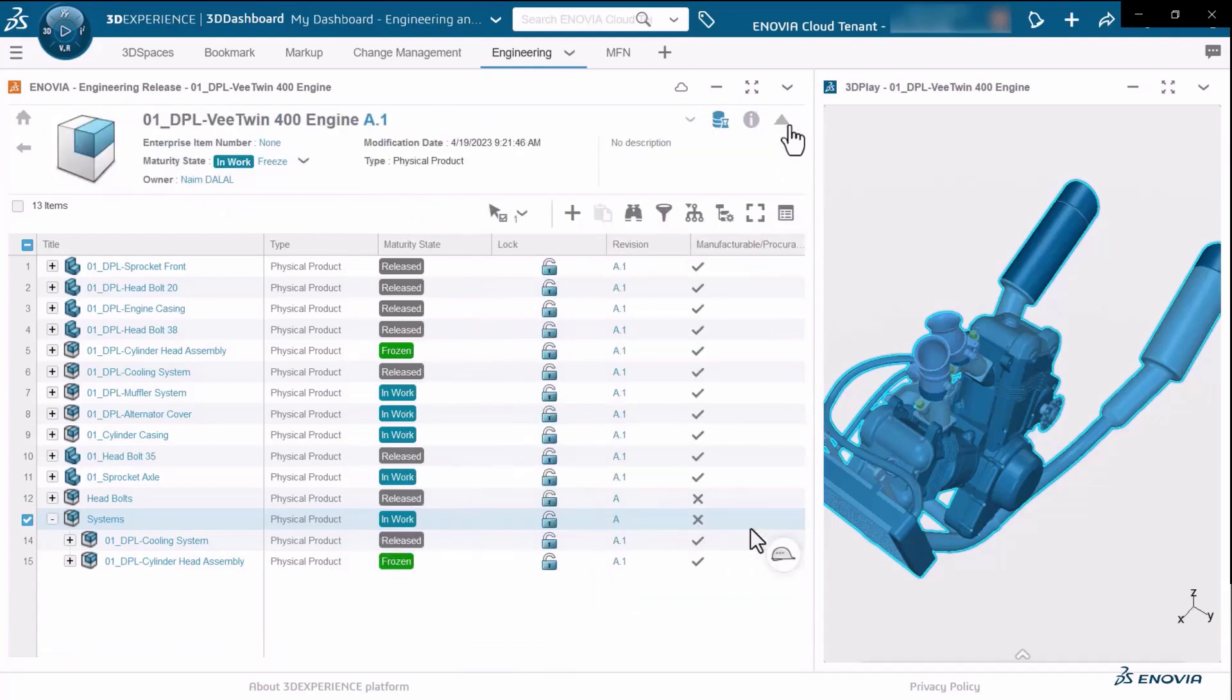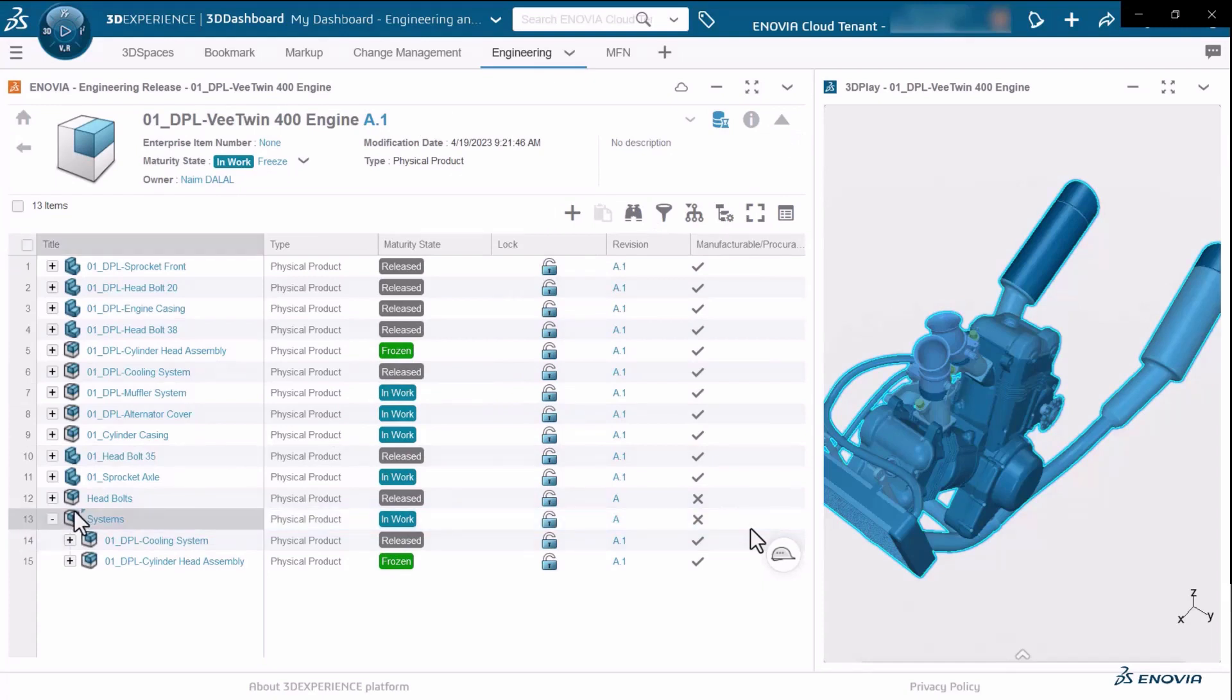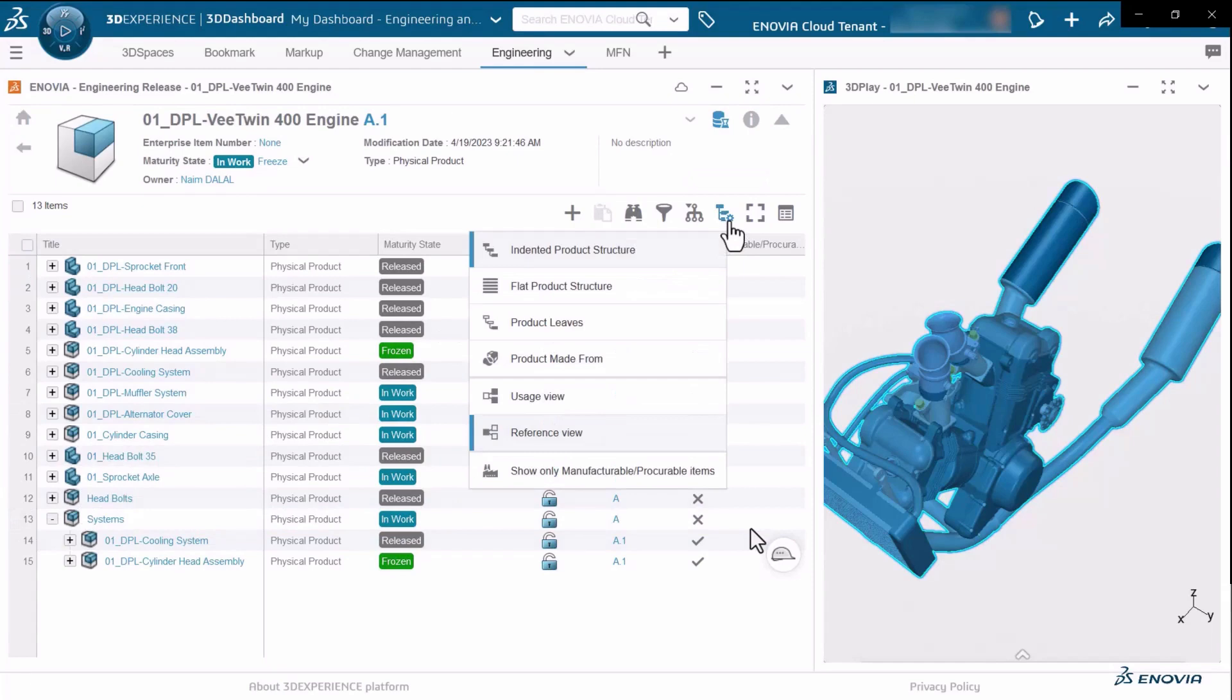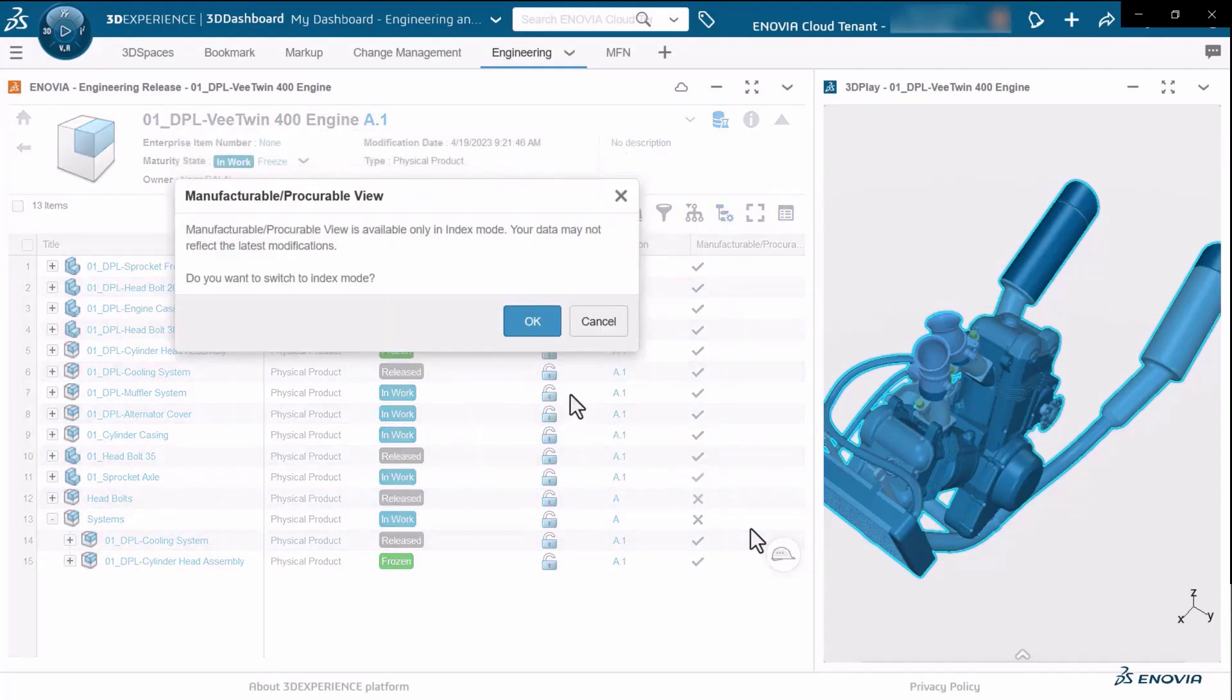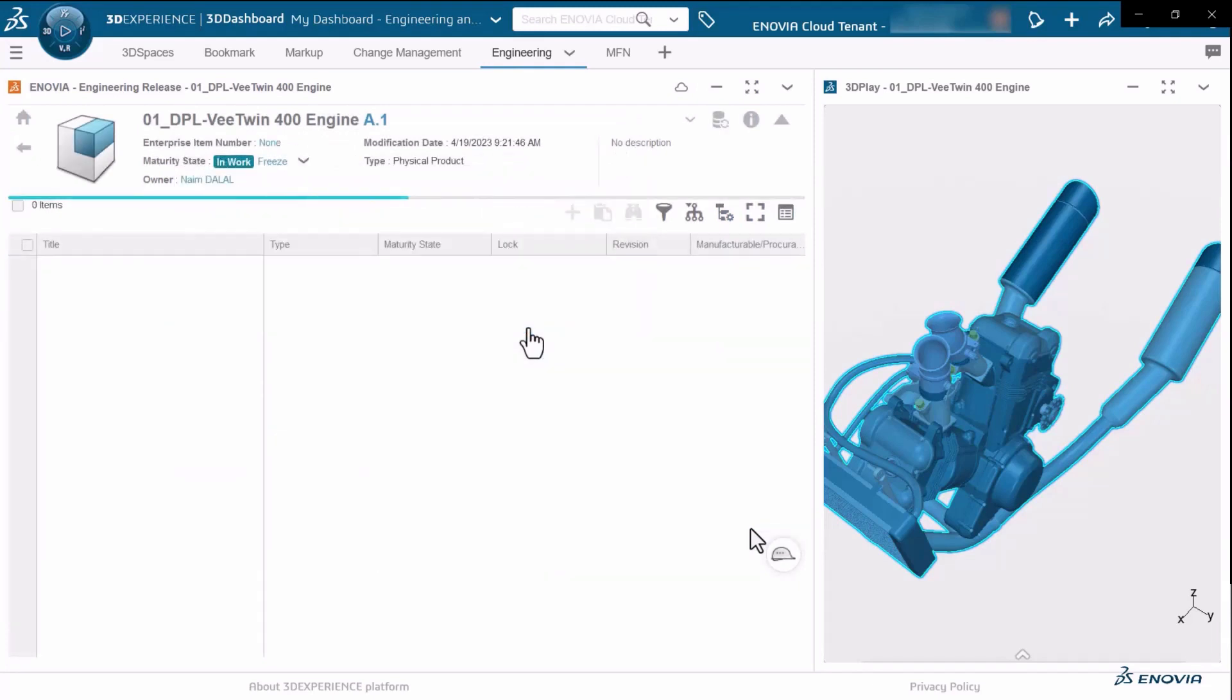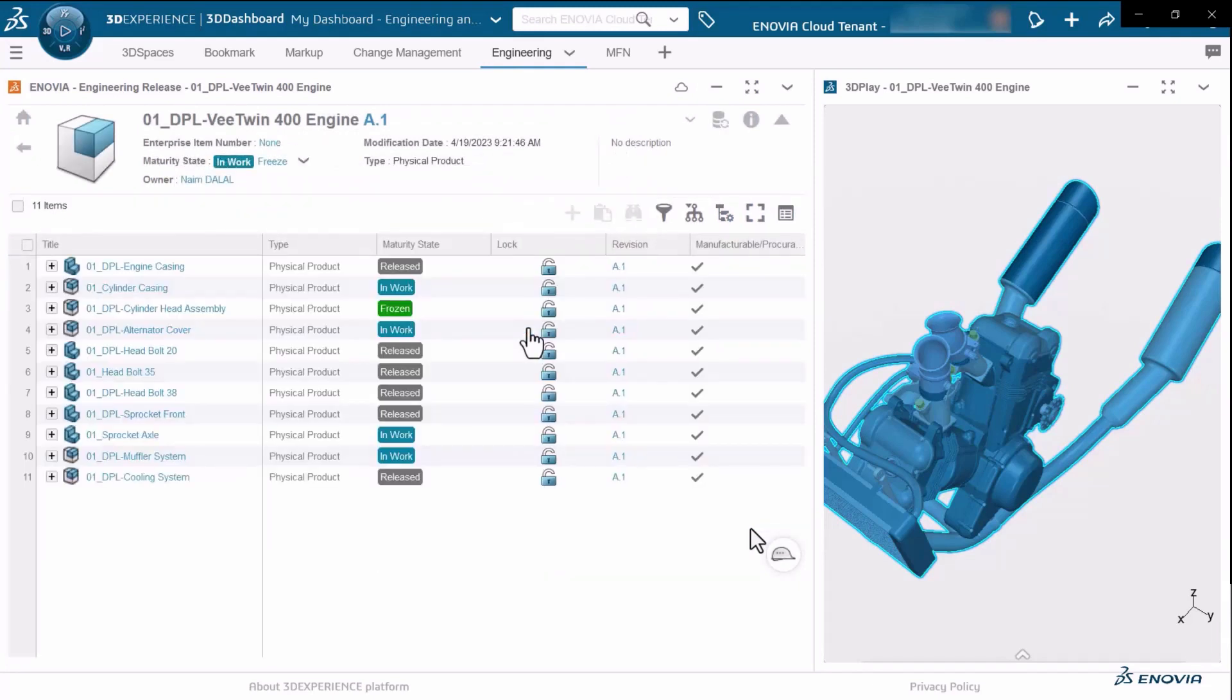You also have a dedicated view in the engineering definition which will show you only the manufacturable procurable components. Simply select this from within the list and the system will filter the view to show you only those components that are manufacturable procurable and skip the other ones.